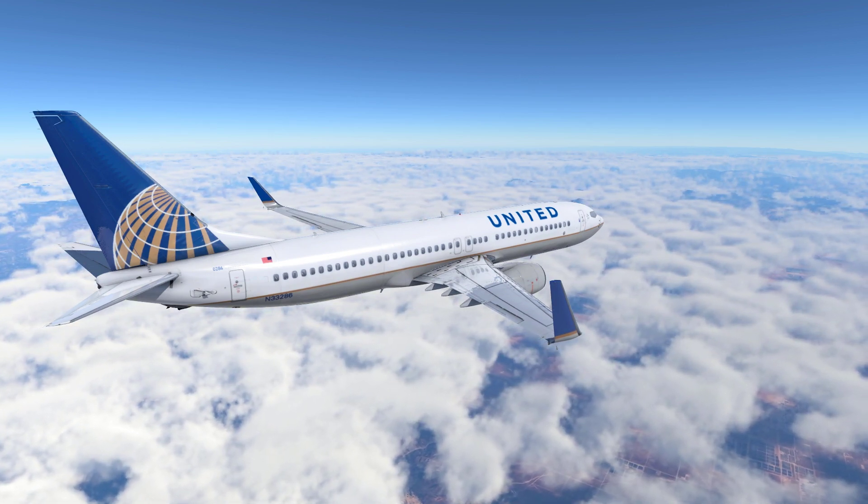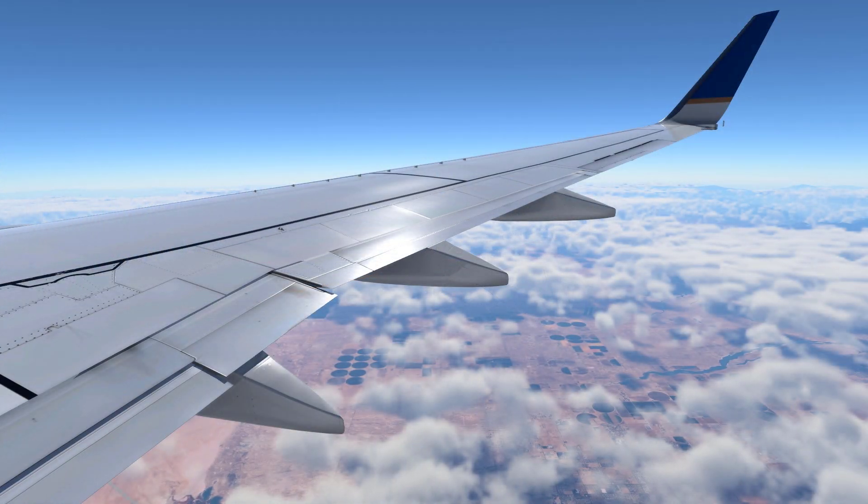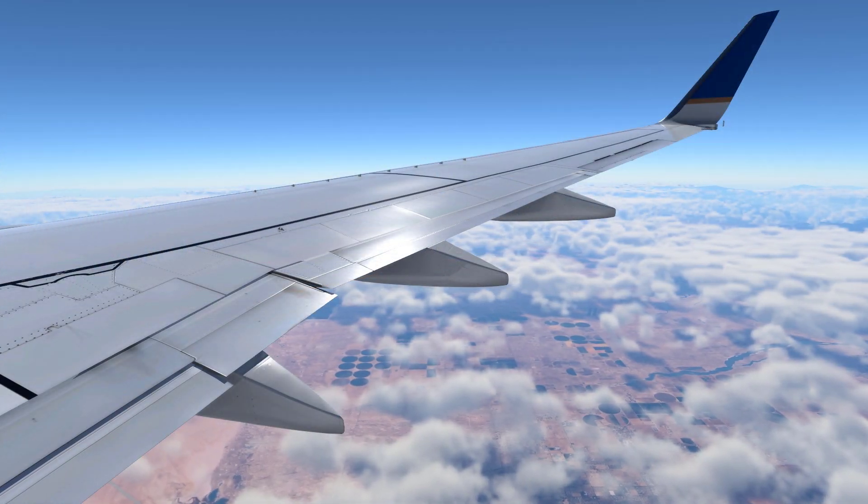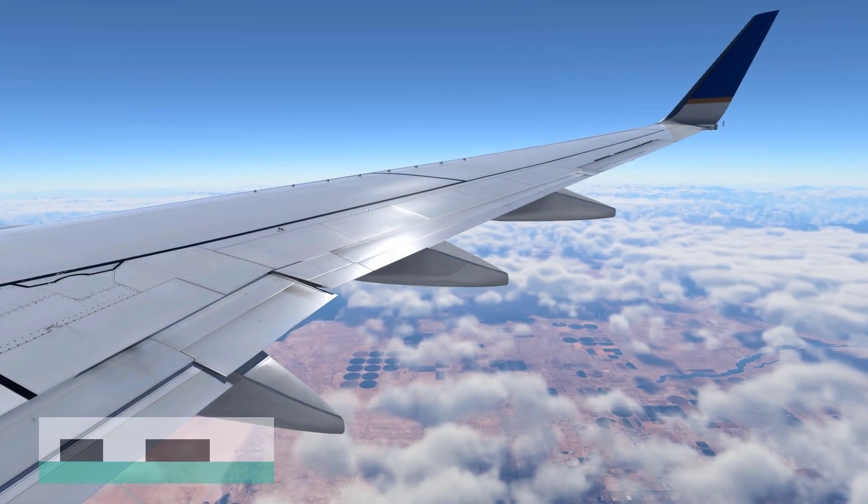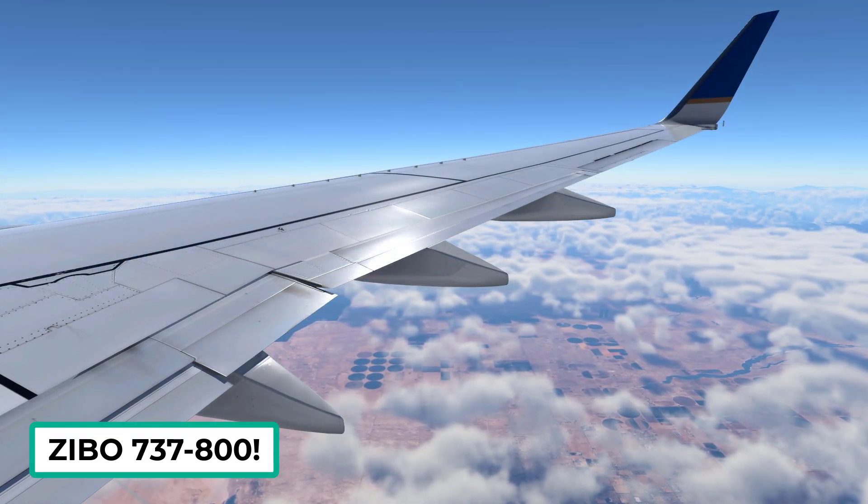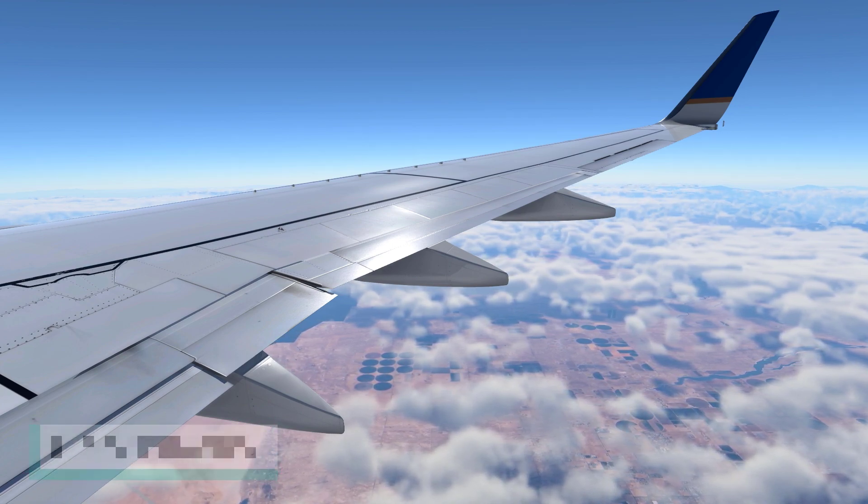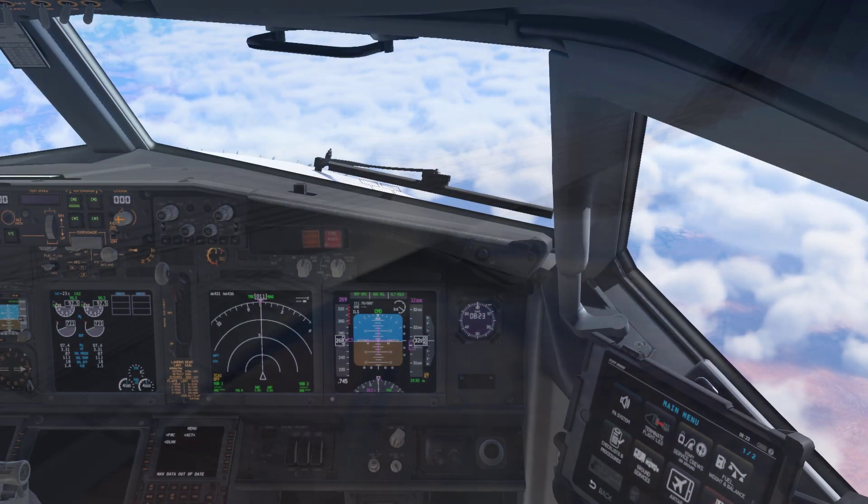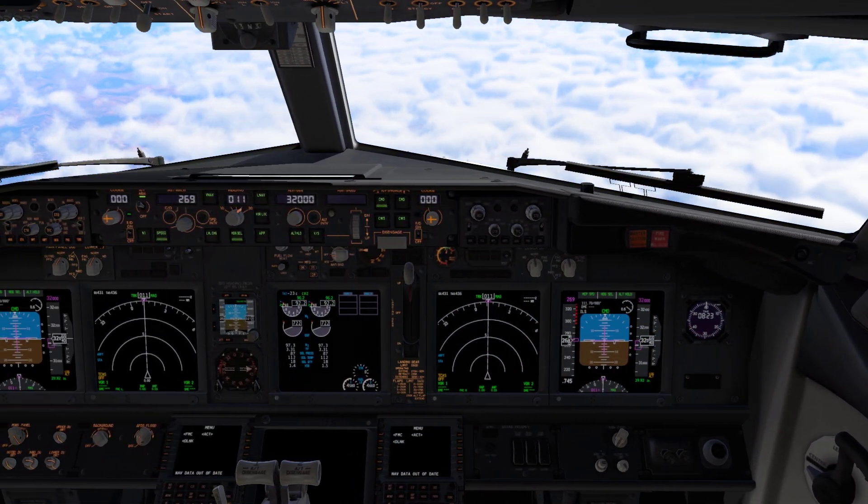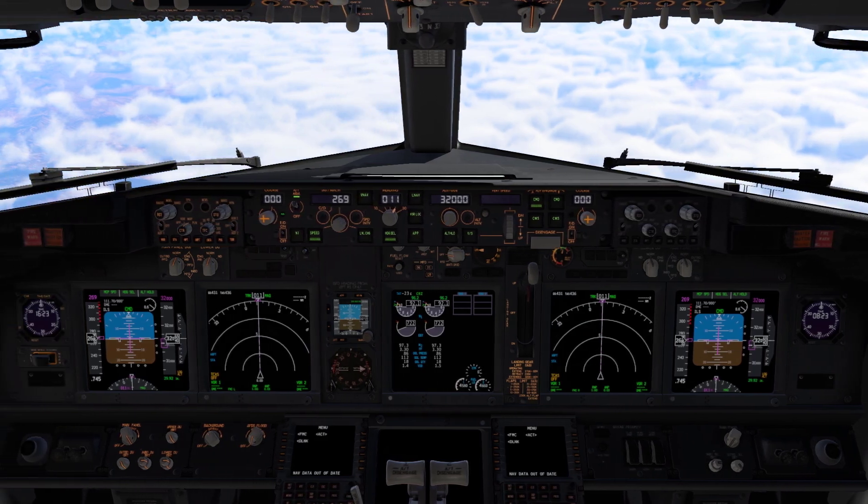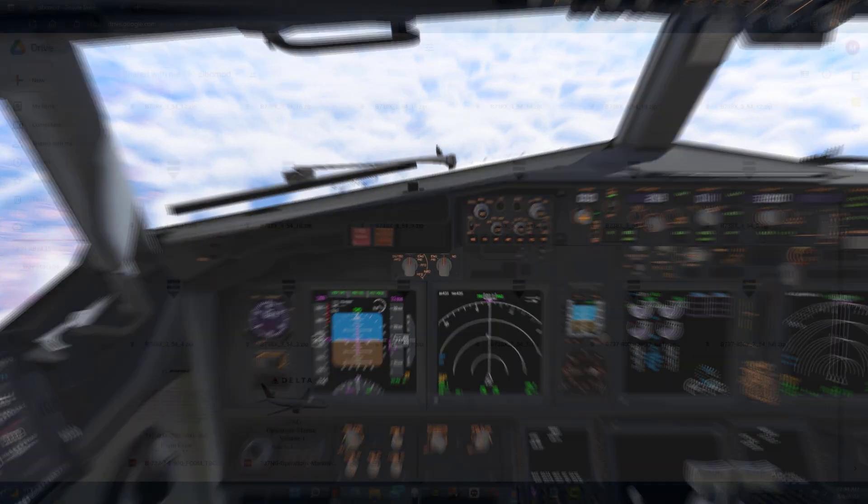Since 12 is still in its beta, there are not many add-ons available right now. However, we do have early access for the Zibo 737. There is still work to be done on the plane as the simulator literally came out two days ago, but the plane is still excellent.